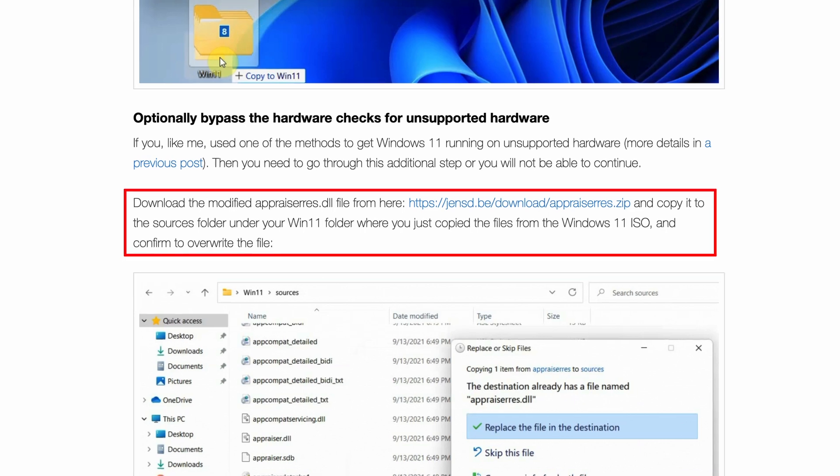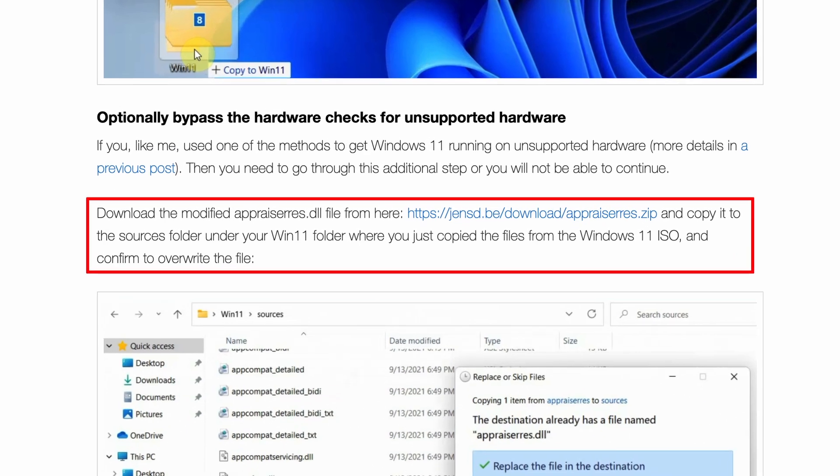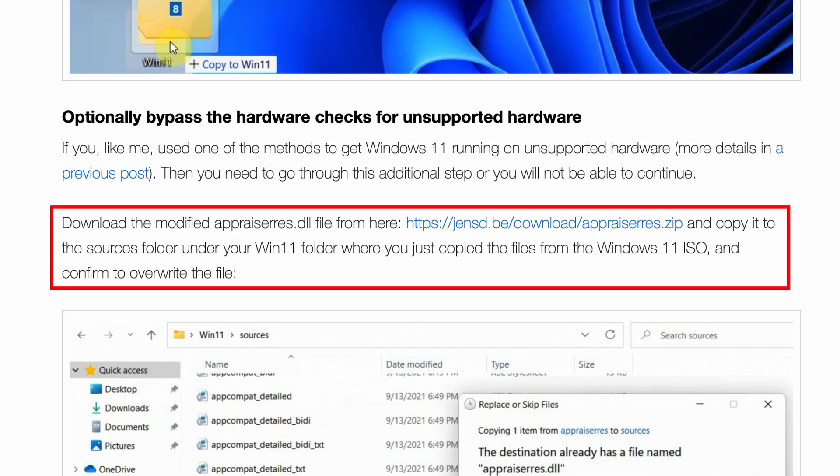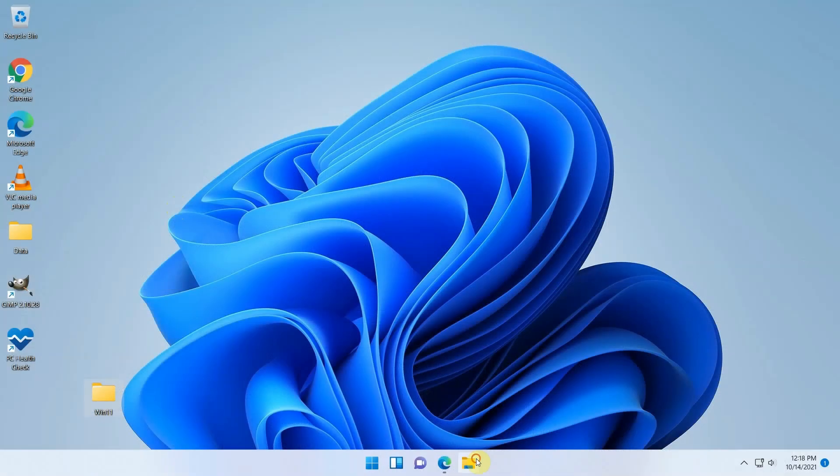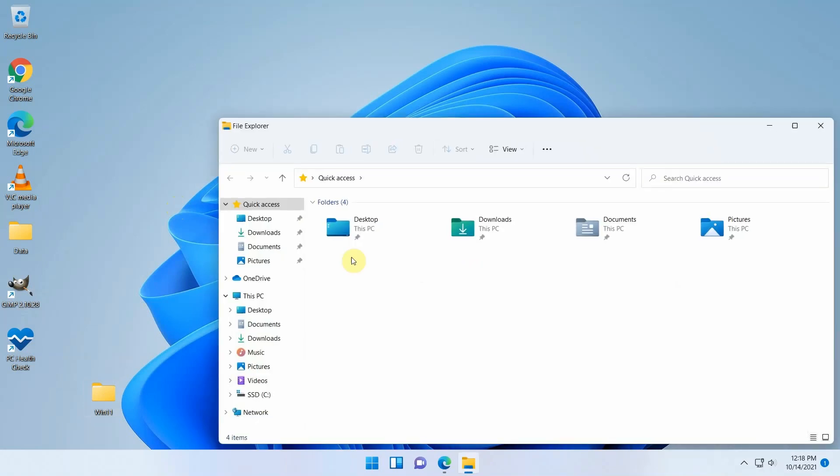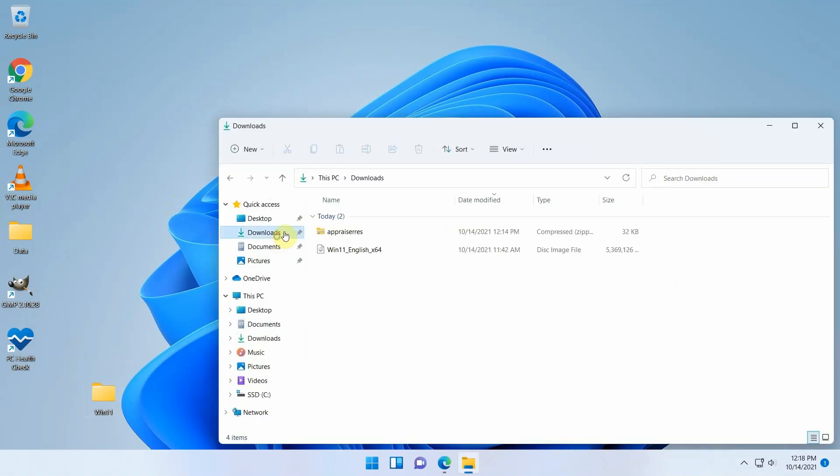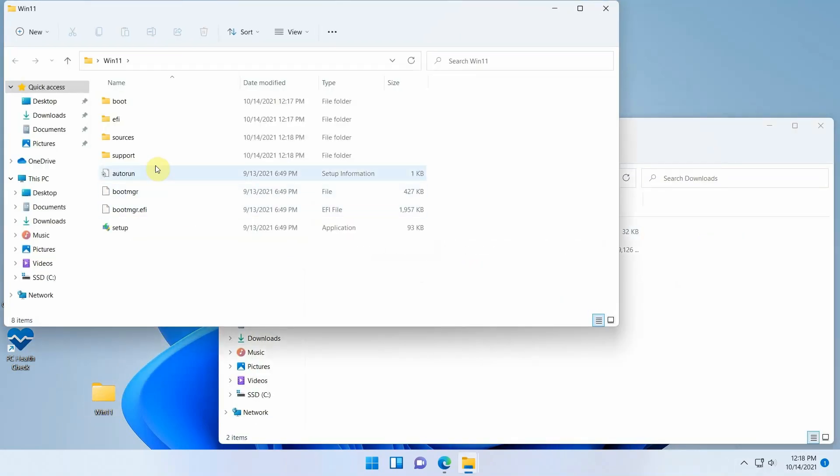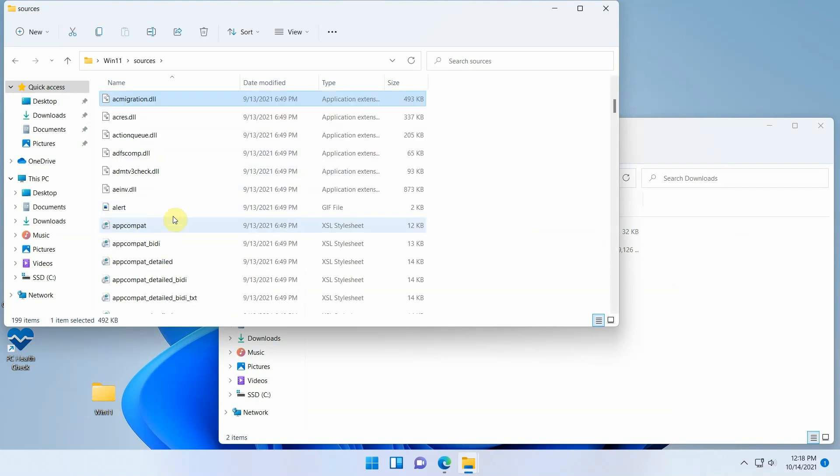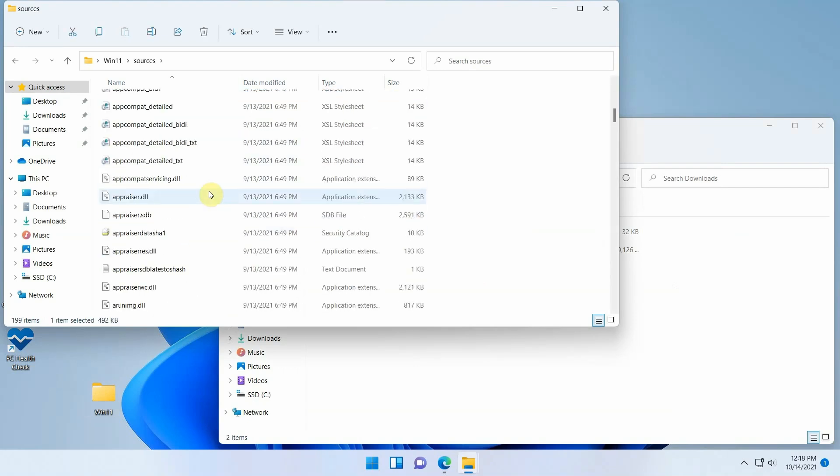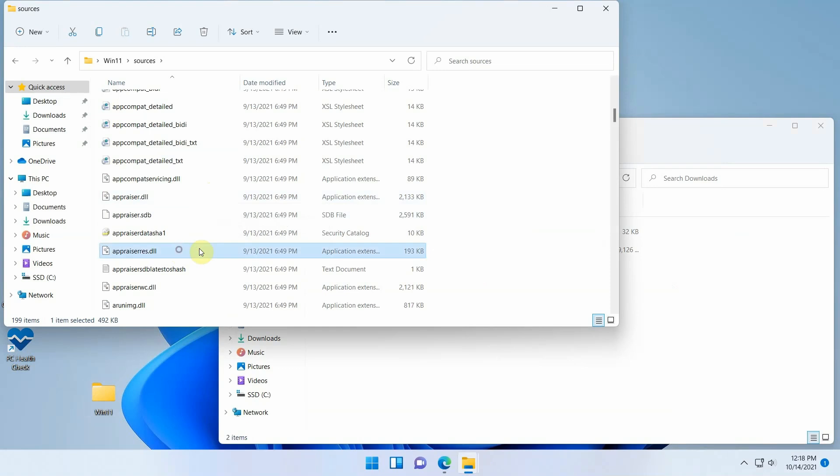First download an old version of appraiserres.dll. I put a link on my blog and also in the description. Open your downloads folder and open next to it the Win11 folder that we created and copied the files to. Navigate to the sources folder in there.